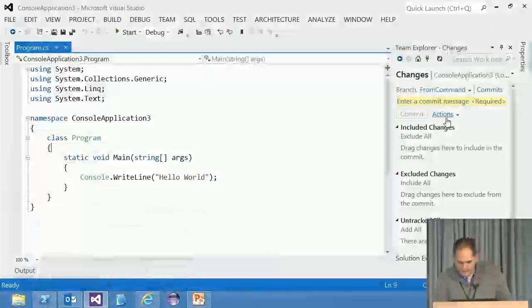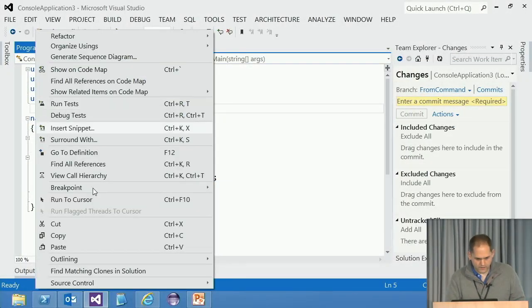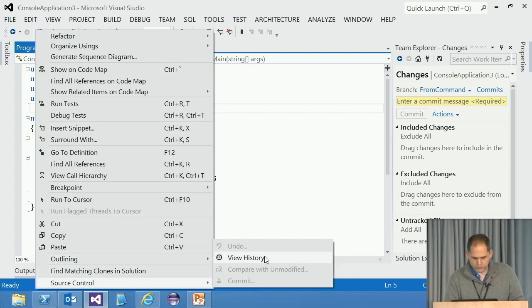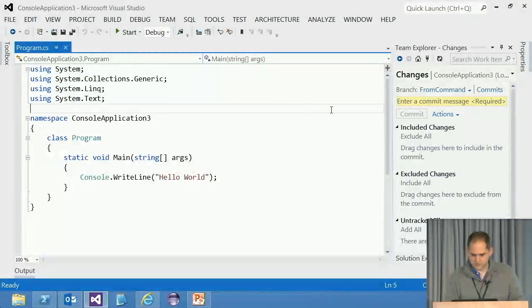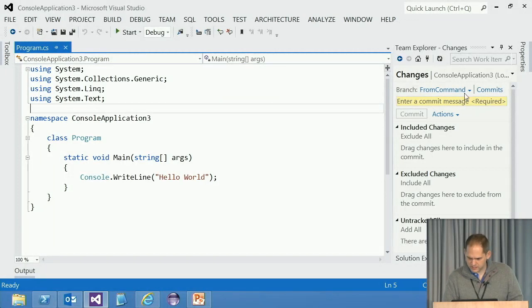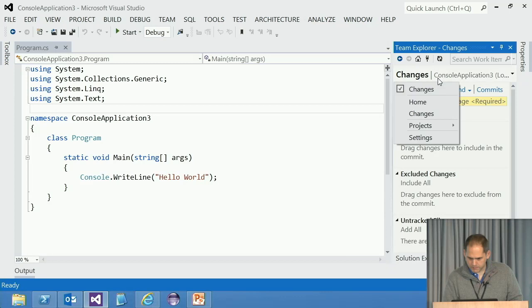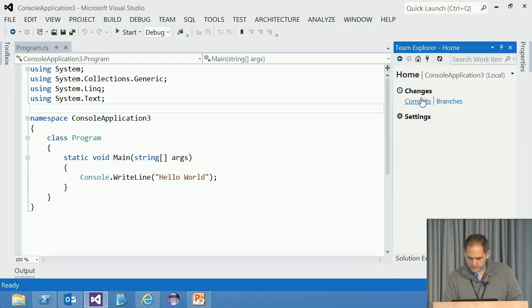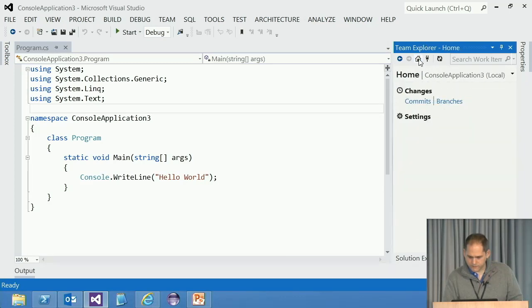And then you can obviously just right click on the file, source control, view history, see all your commits. That's not particularly interesting history. Let's switch over. If I quickly, the only other thing I wanted to quickly show you was if we make a conflicting edit.